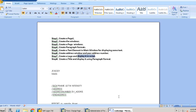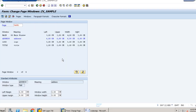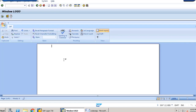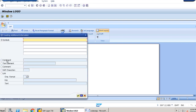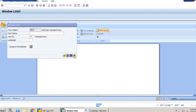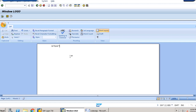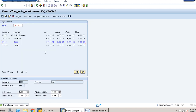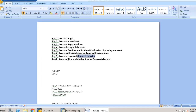Now we are displaying the logo in the script. We close SE78 and go to page windows. We can see logo there, so we click on text editor for the logo window. Here we write the code: bitmap logo object — where logo was the name we uploaded to SAP. We go back and our 7th step is completed — creating the logo and displaying it in the script using that bitmap code.